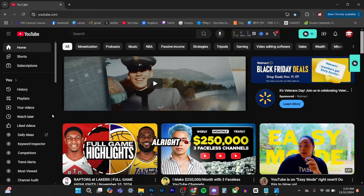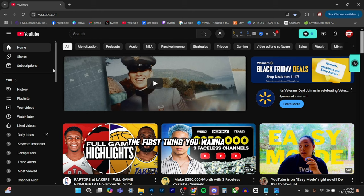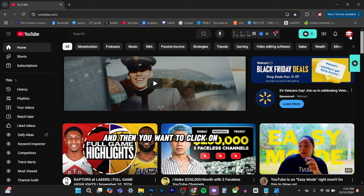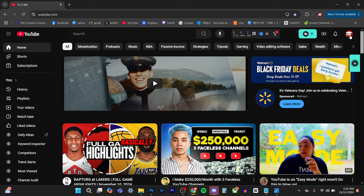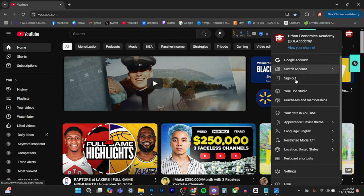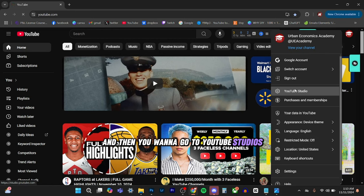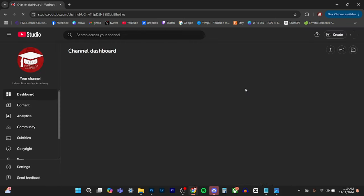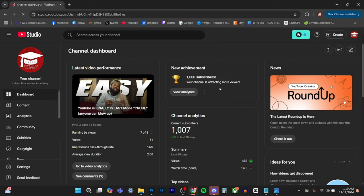All right. So boom, the first thing you want to do, you want to go to YouTube and then you want to click on this little icon right here. Basically it's your profile picture. And then you want to go to YouTube studios.